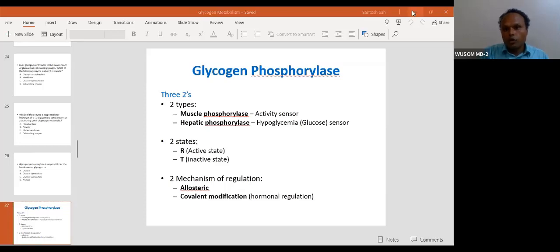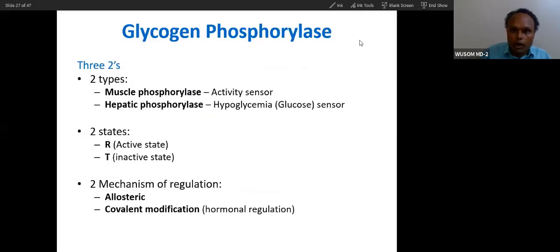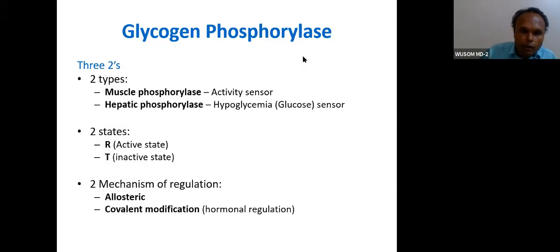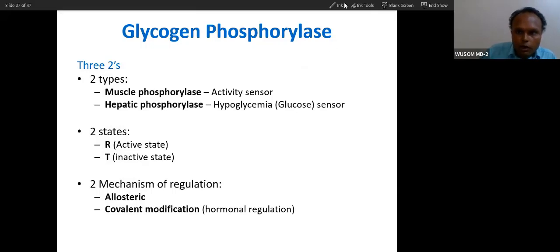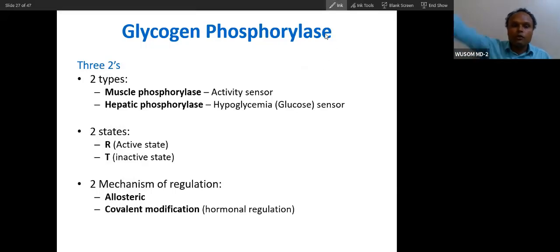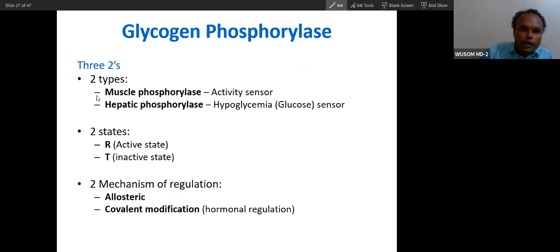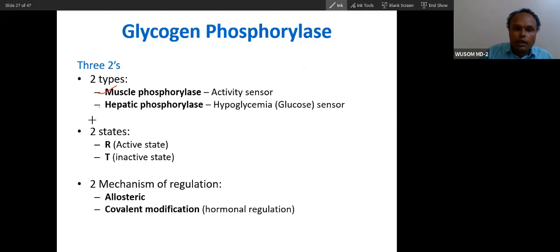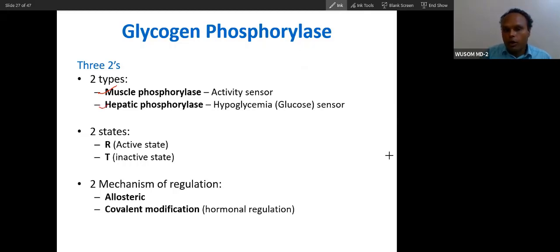So peculiarities about this phosphorylase. We have done this phosphorylase, so peculiarity about phosphorylase. You have two types of phosphorylase in your body: one is muscle phosphorylase, the other is hepatic phosphorylase.